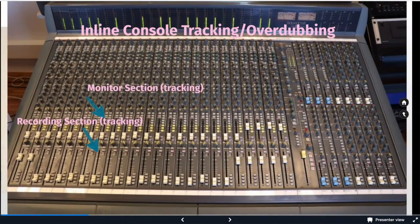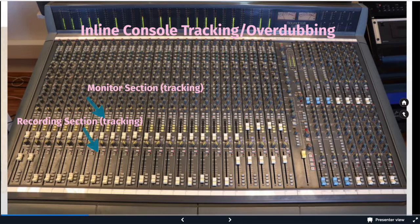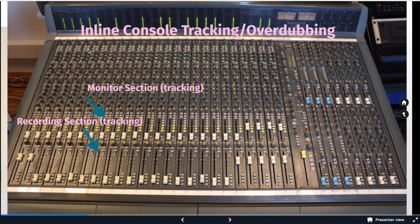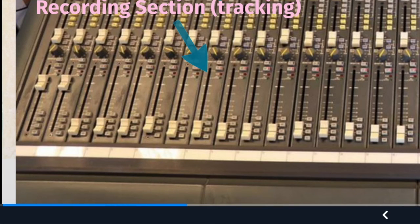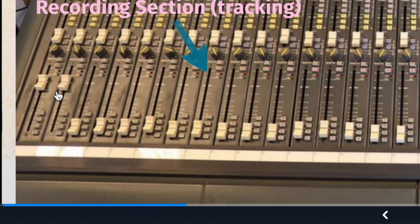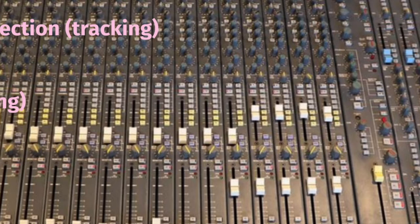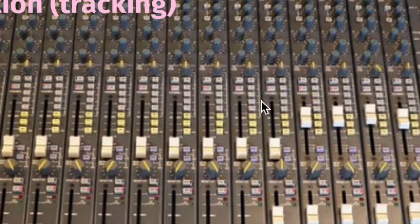Whereas in this console, if you look you can see we have two sets of faders, so that's a really good hint that it's an inline console. As we go through the parts of the console, we'll talk about the input section, but this part of the console and the fader will send to the multi-track, and then the multi-track will come back on the inline section of the console.